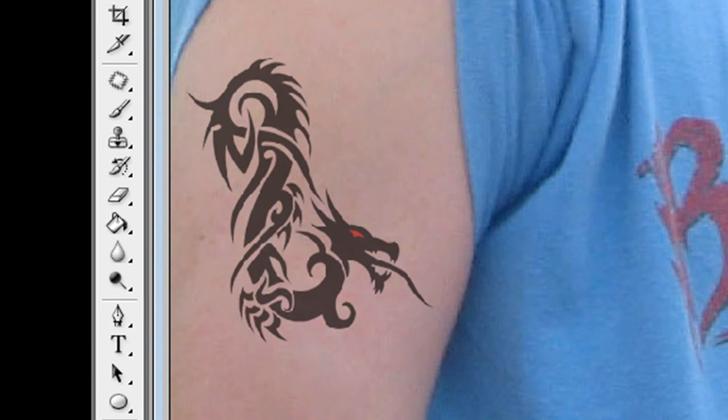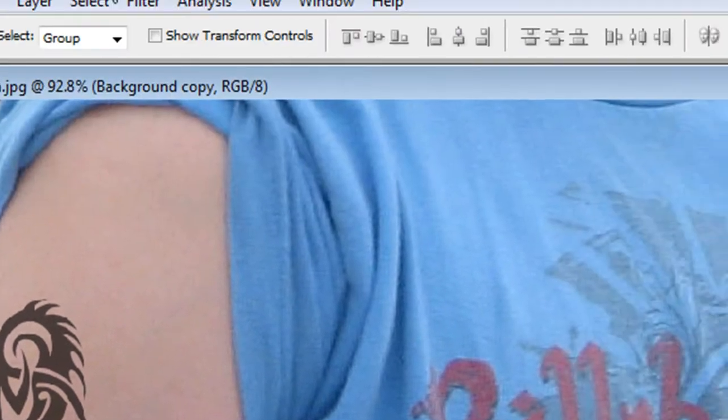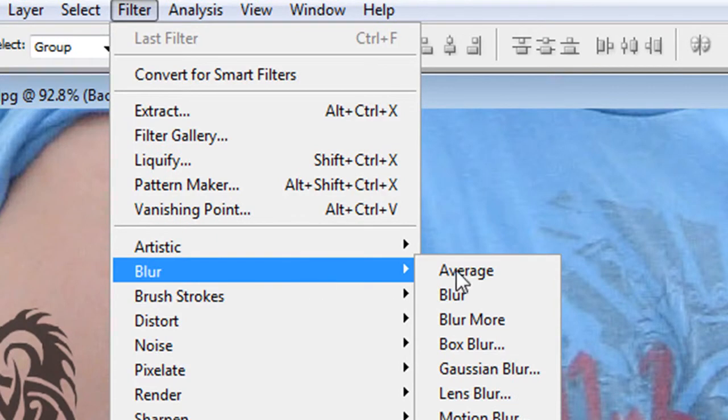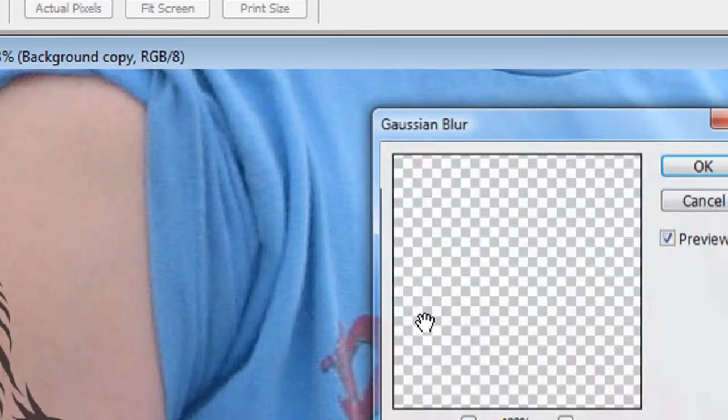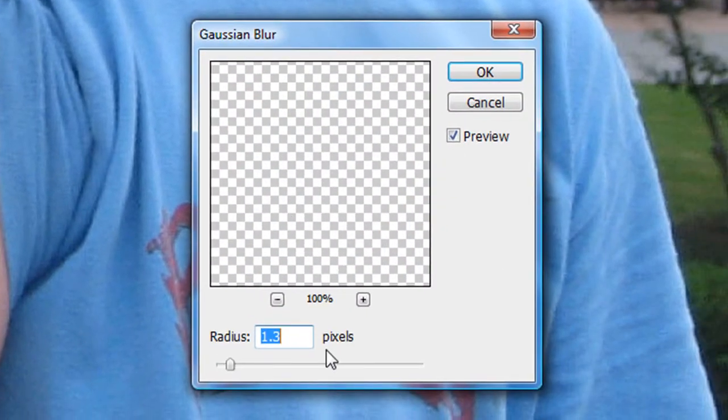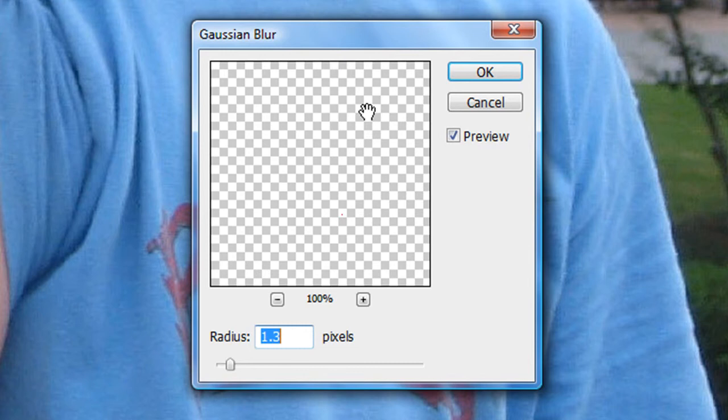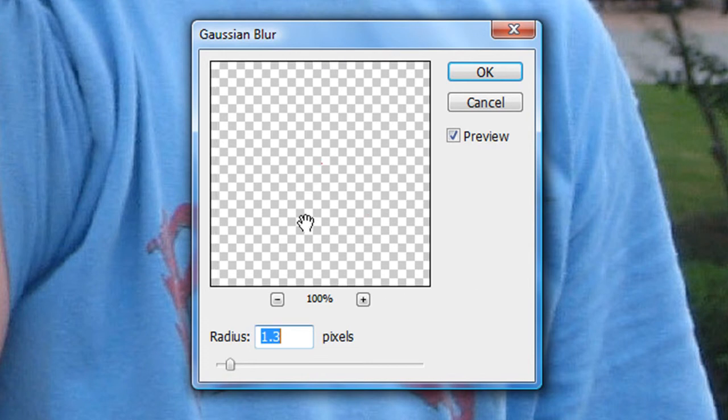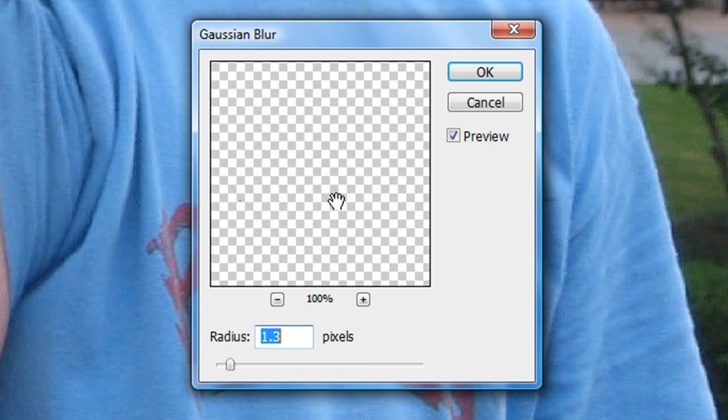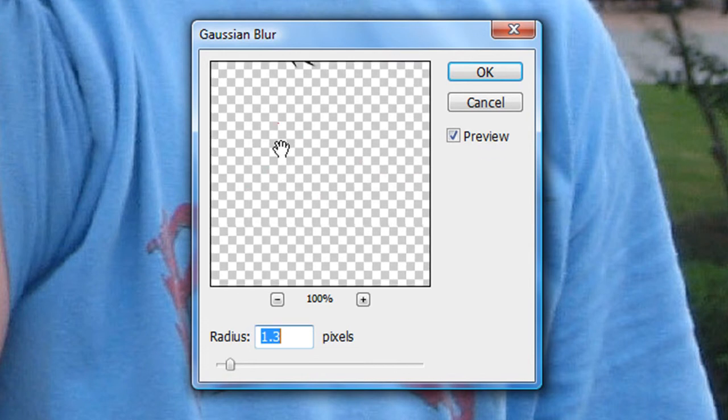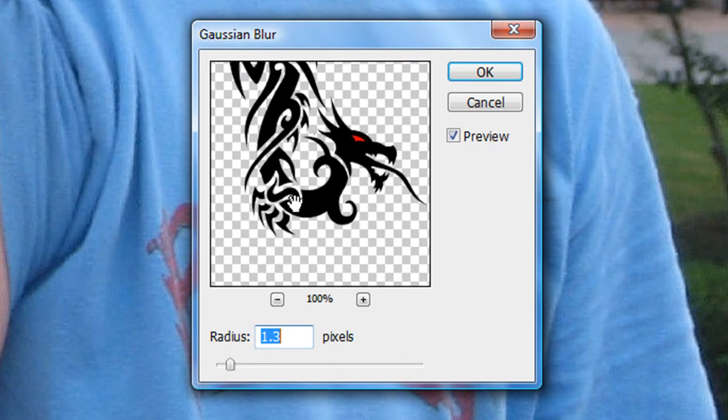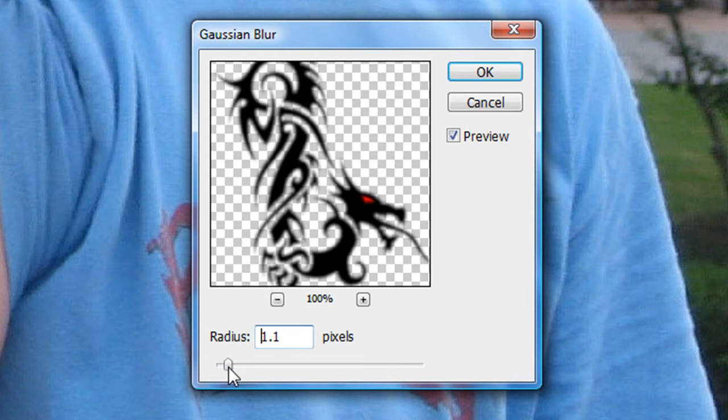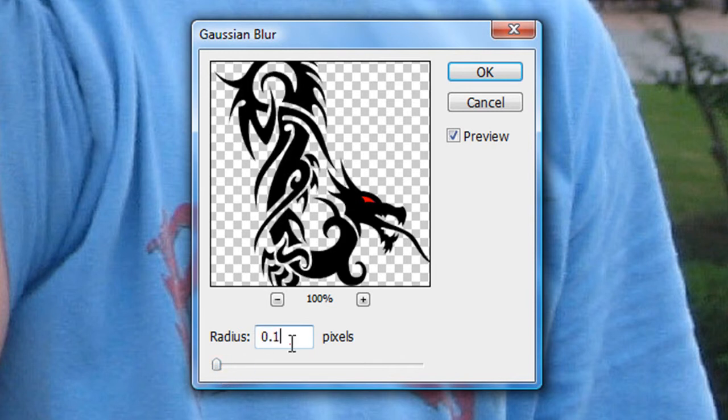Then you're going to want to go to Filter, Blur, Gaussian Blur. Again, you're going to have to move the box to where you can see your tattoo. There's mine. Make sure the preview is checked, and you're just going to have to play around with this. It's going to vary per tattoo. That looks pretty good.